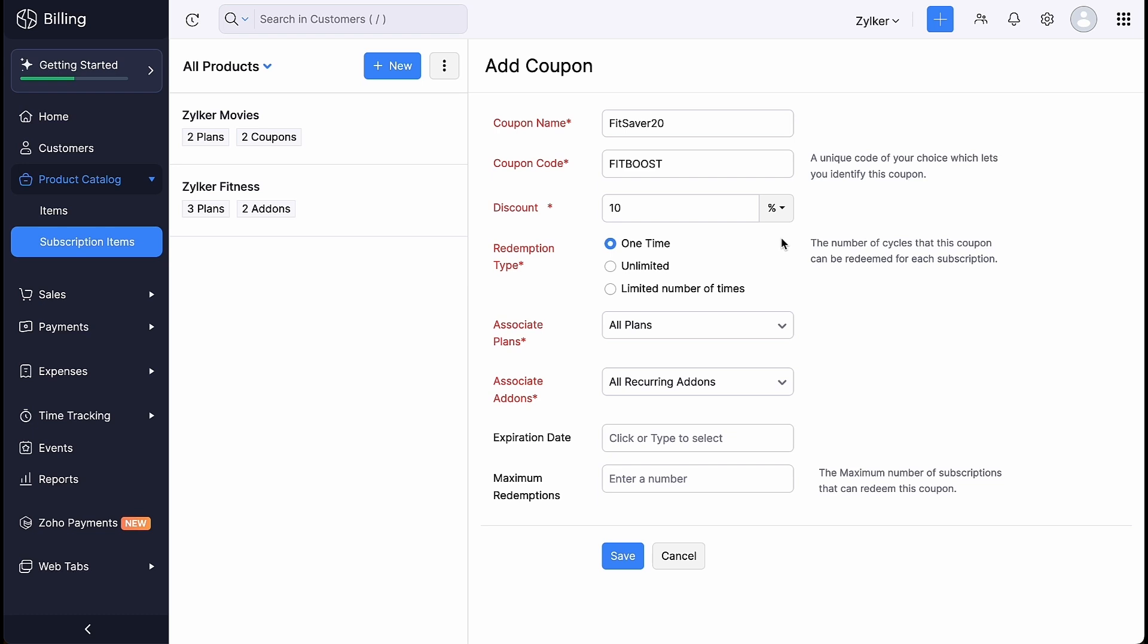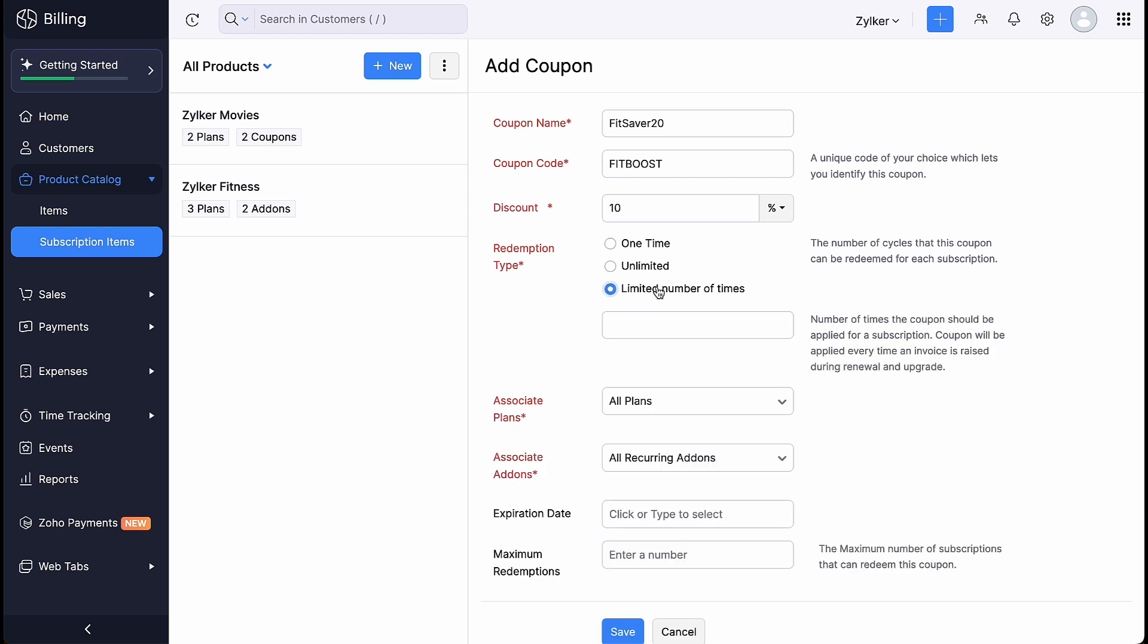Here we have three types of redemptions. Choosing one time means you will be able to apply this coupon to a subscription only once. Forever can be chosen when a coupon needs to be applied each time an invoice is raised for a subscription. Or you can enter the number of times the coupon can be applied to subscriptions.